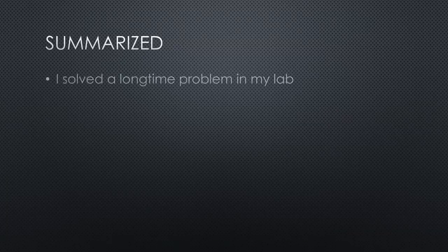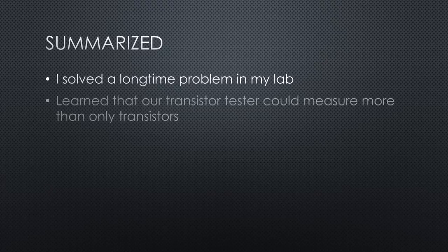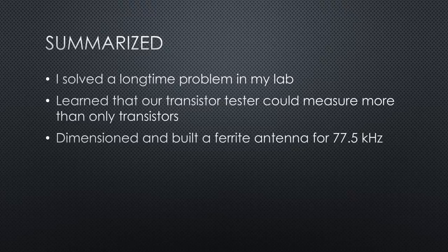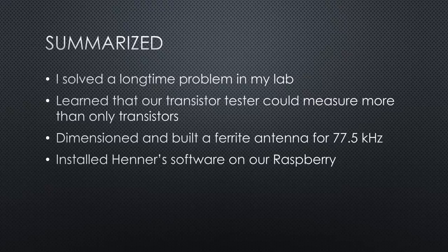Summarized, I solved a long time problem in my lab and have now a precise and reliable wall clock. We learned that our transistor tester could measure more than only transistors. We dimensioned and built a resonant ferrite antenna for 77.5 kHz.